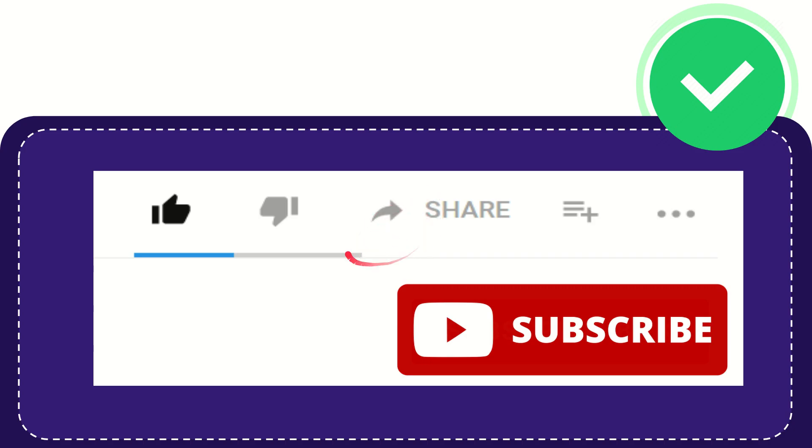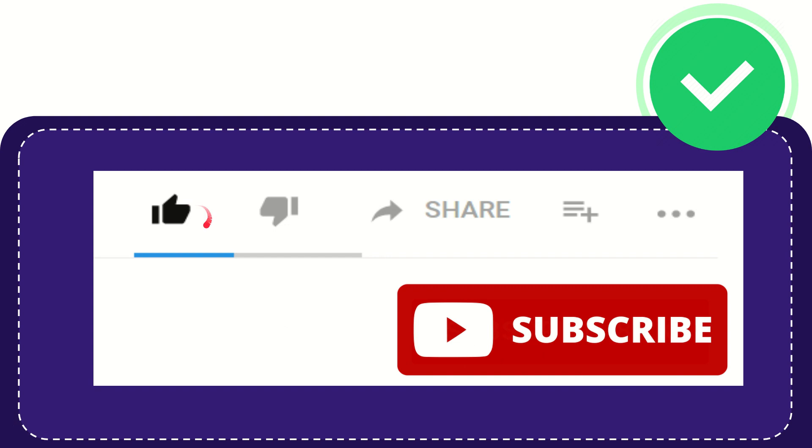If you find this video very useful, you can help this channel to grow by subscribing to this channel. Please hit the subscribe button and don't forget to like this video.